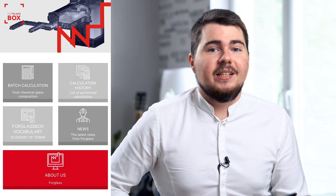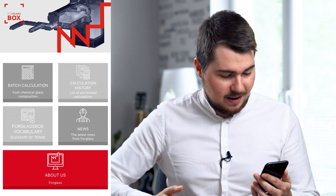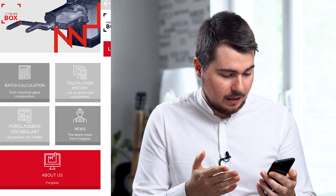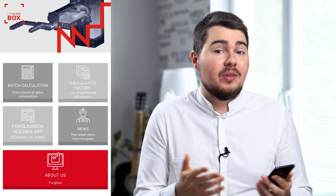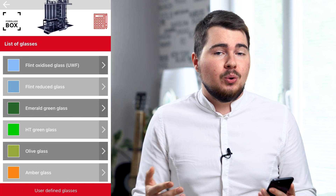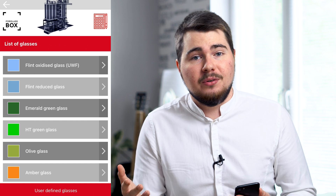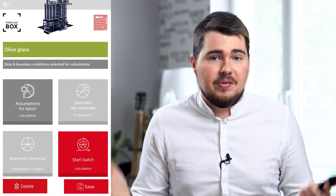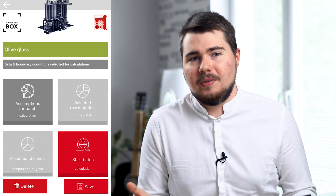Let's open the app, and we are greeted by the starting page. Here we can see the batch calculation itself, calculation history, vocabulary, which may come in handy, and the about section, in case you need to contact the company. As we click batch calculation, the app lets us choose what glass color we want to achieve, and let's go for olive glass, as it's the rarest and most difficult to produce, as far as I know.